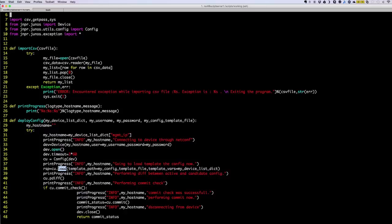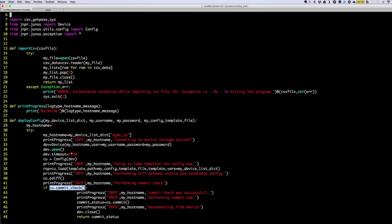You can do a static configuration file, set config, or XML depending on your need. If you check the help of the load function, you will know more on that. Then, once you are done loading, we are going to run a diff so that we can see what we are changing. That is done by calling CU.pdiff(). We then do a commit check so that we ensure what we're trying to commit meets requirements and there are no errors.